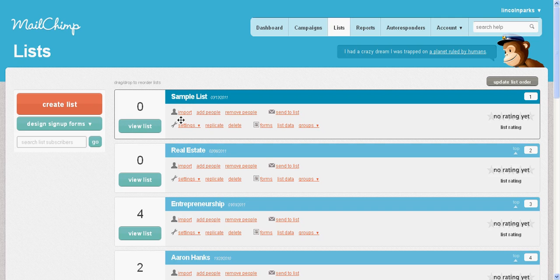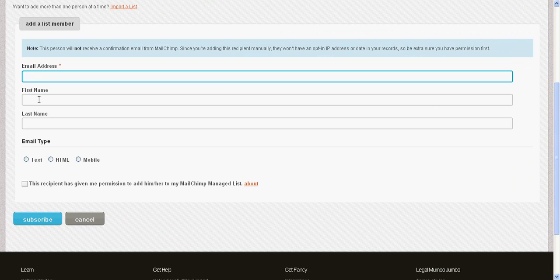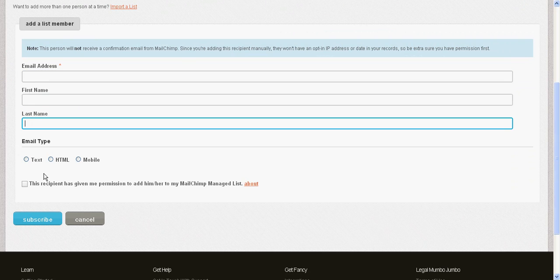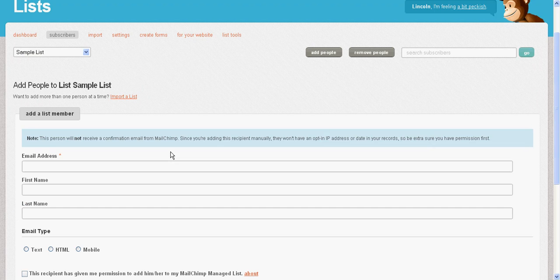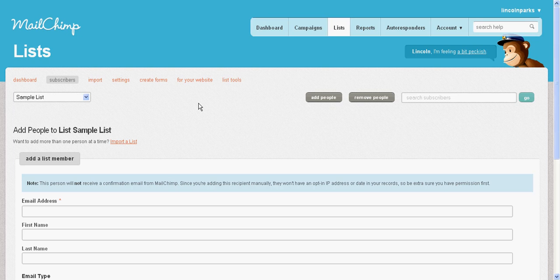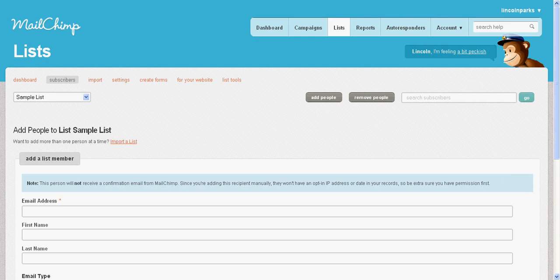Click 'Add People,' enter their email address, first name, and last name, and check the box that says 'This recipient has given me permission to add them to my MailChimp list.' MailChimp does not play around with this — if you are spamming people, you will be shut down immediately. So make sure we're being ethical and doing things the right way.